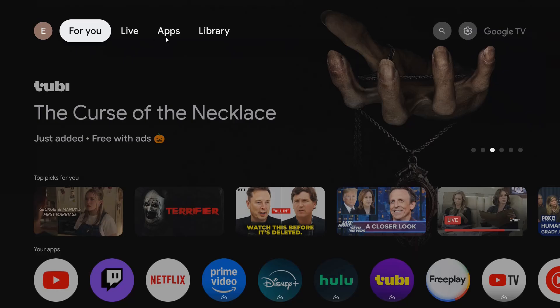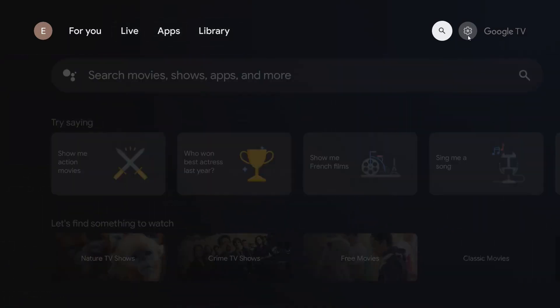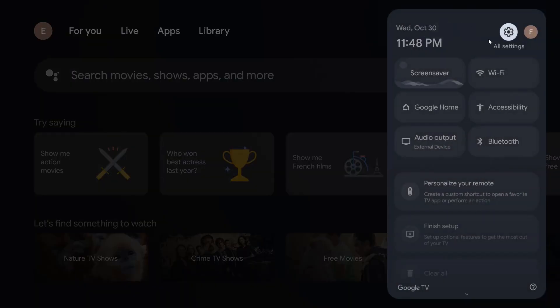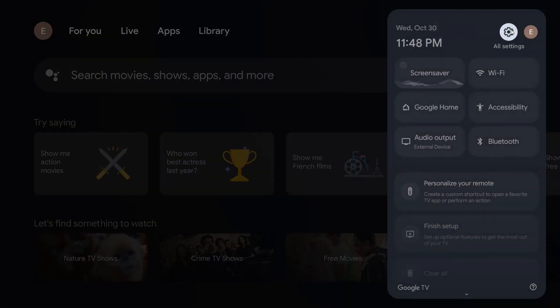What we want to do is go to the top area, all the way over to the upper right hand corner, and find the little settings gear. Click select with our remote on the all settings option right there.